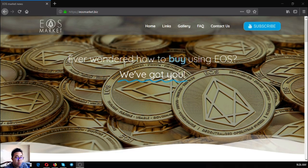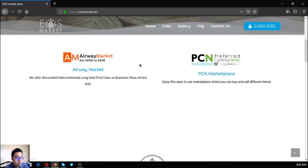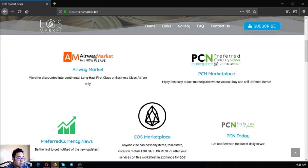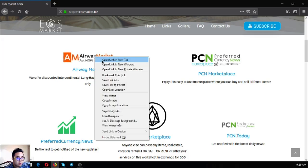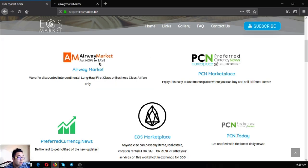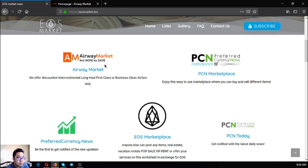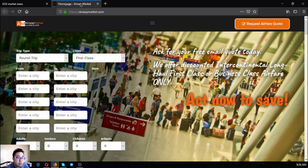So let's proceed to the links. The first link that I'm going to show you is airwaymarket.com. This link is a travel website where they offer discounted intercontinental long-haul first-class or business-class airfare tickets.